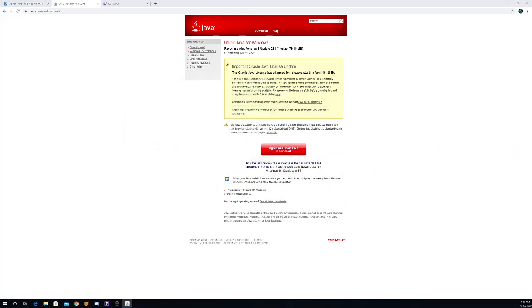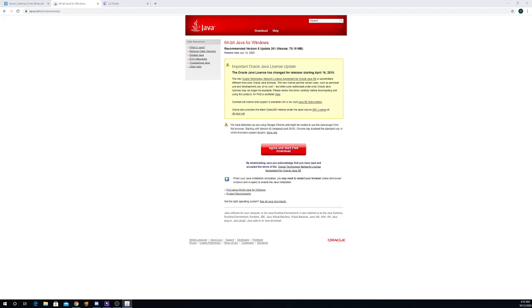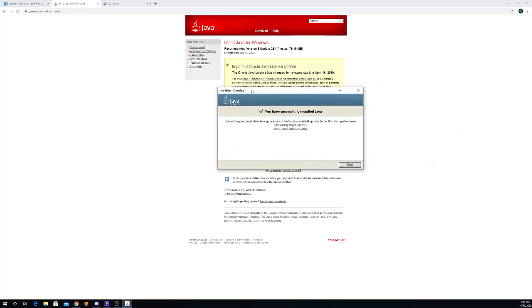Alright, now once that's done, you should get this screen right here. Successfully installed Java.